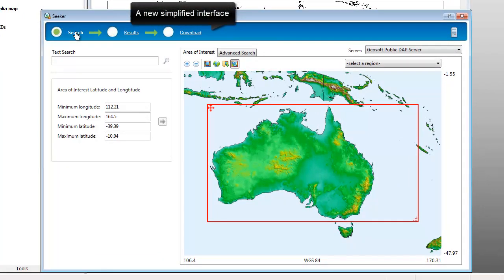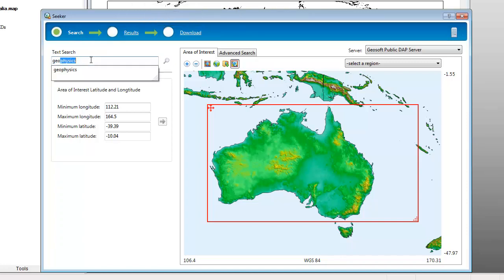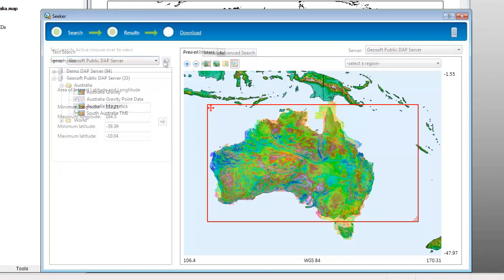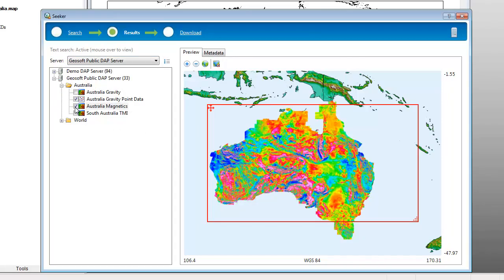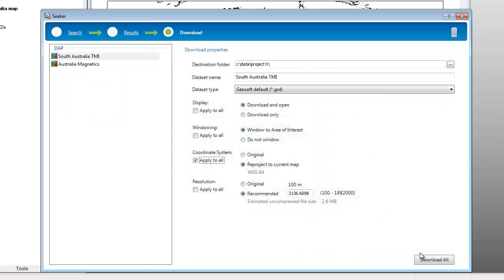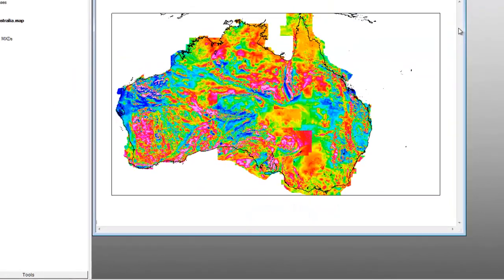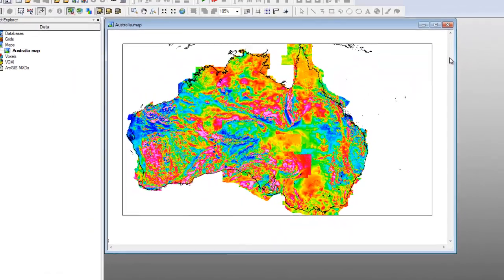Seeker provides a simple workflow for searching and retrieving data from a variety of sources. Search criteria are used to refine the results. The results are easy to review, select, and download to your local mapping environment.